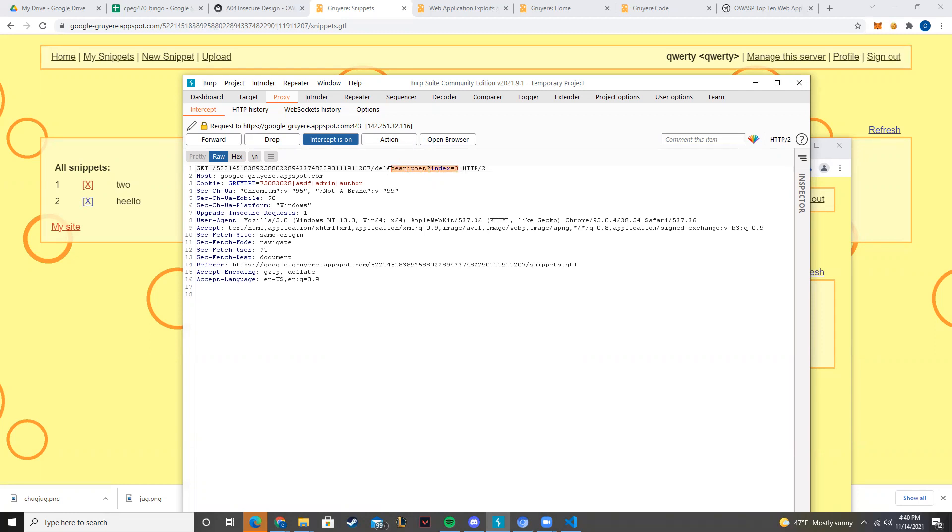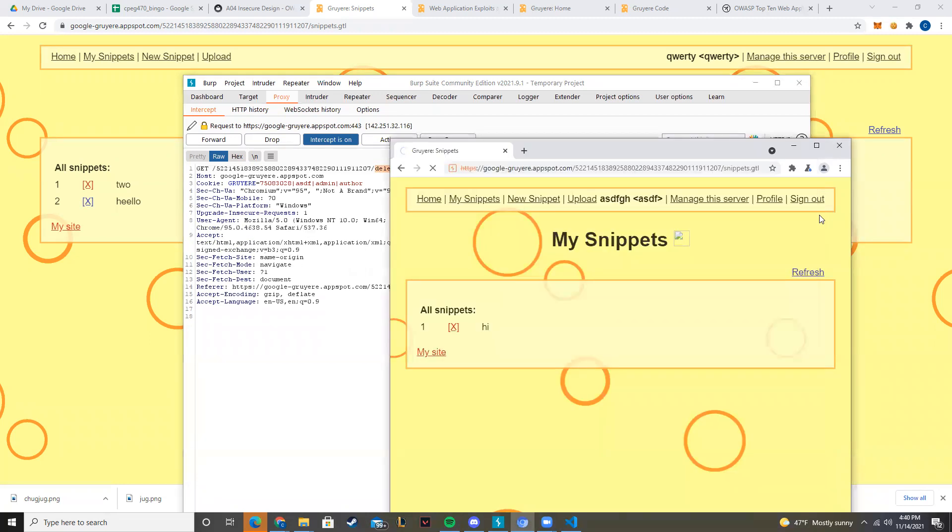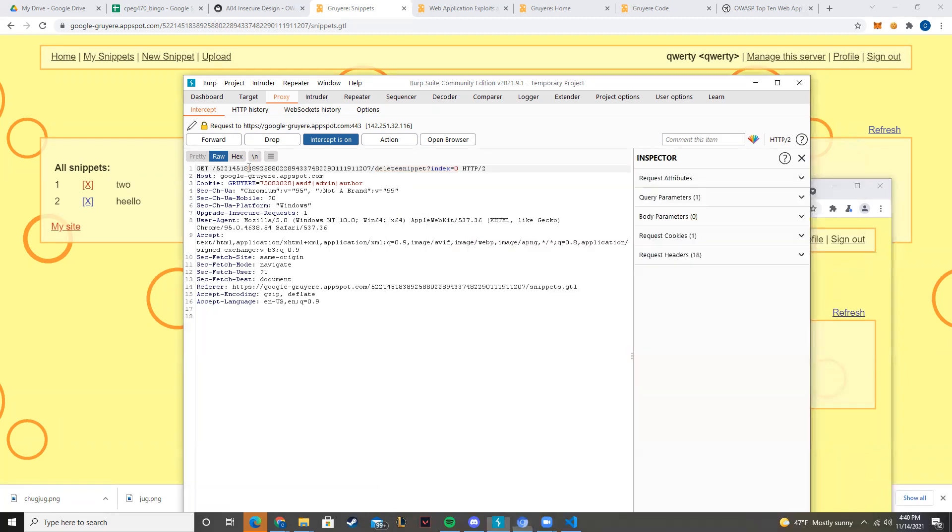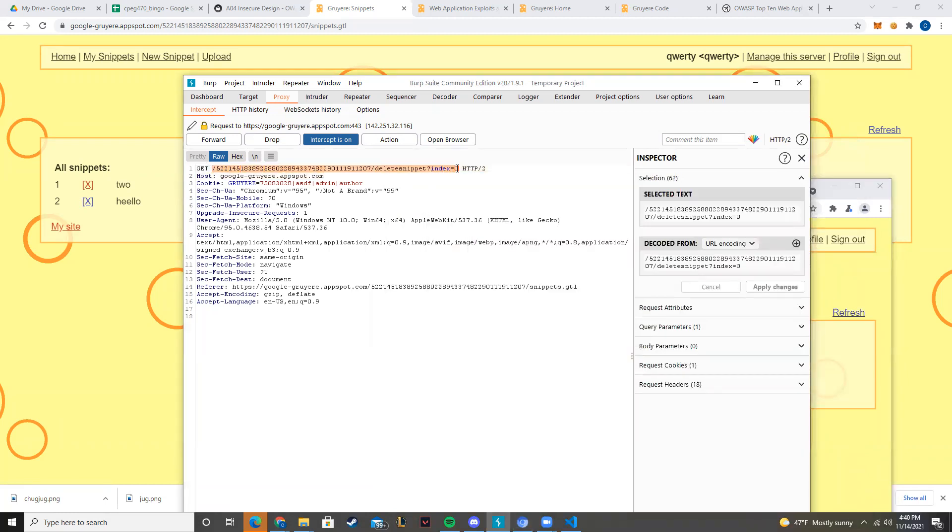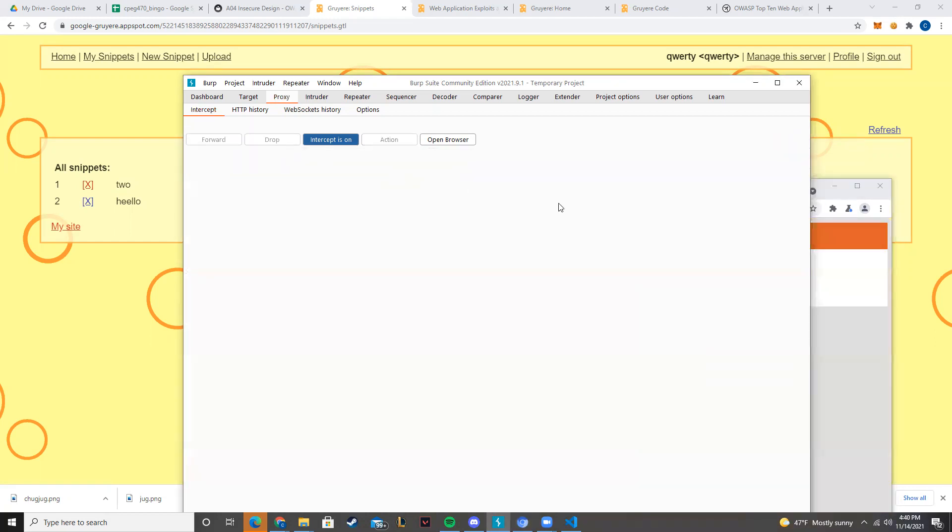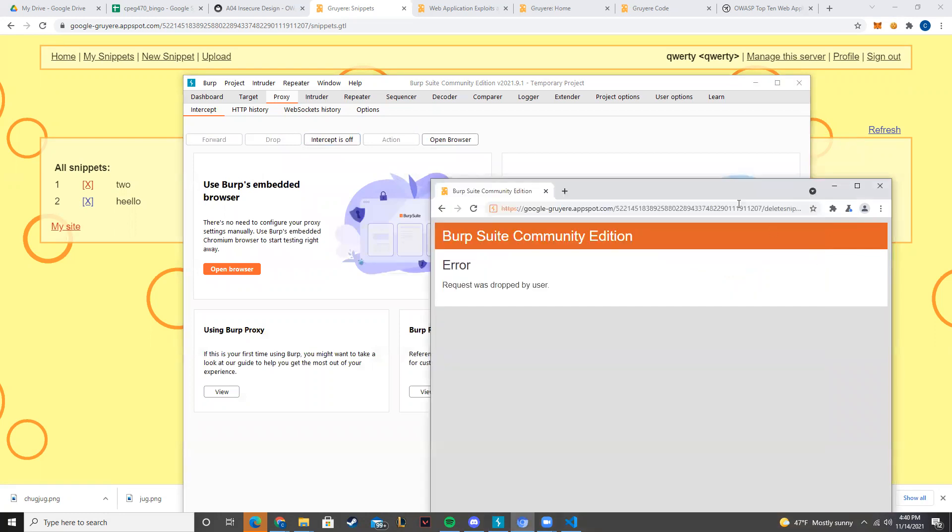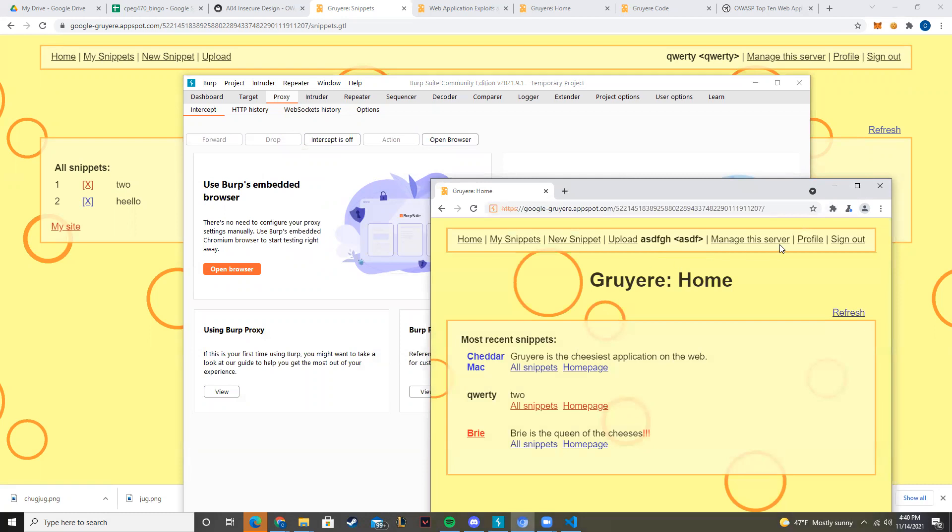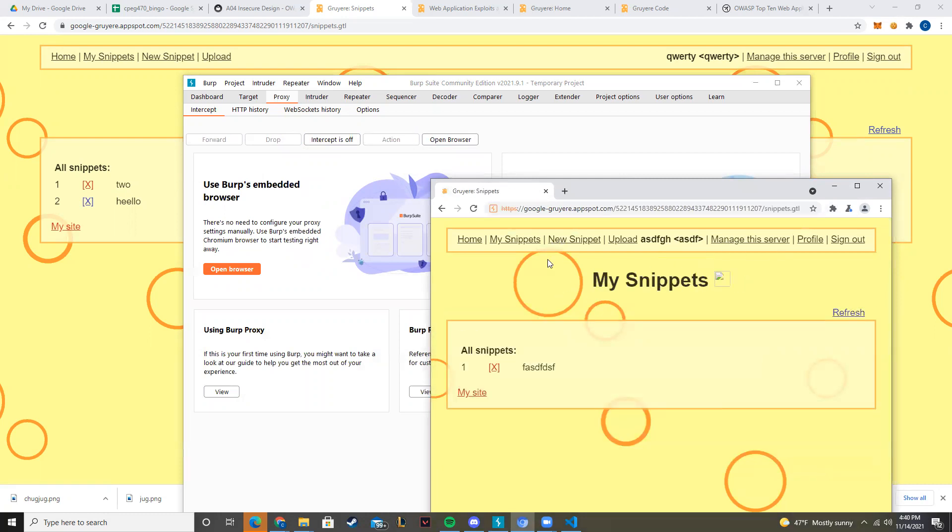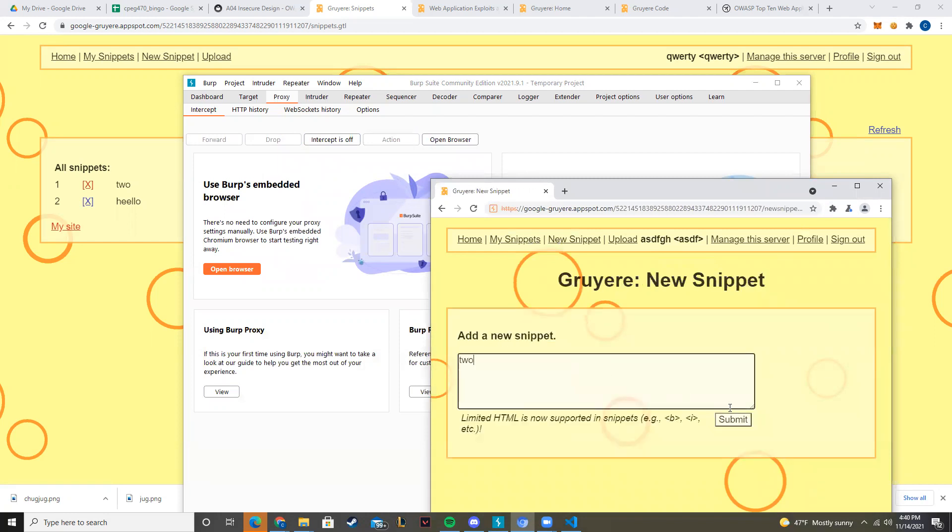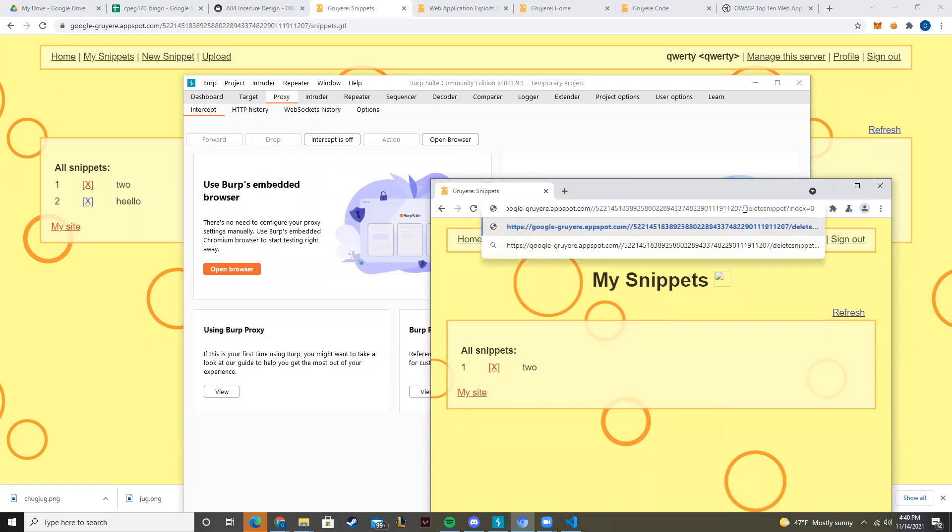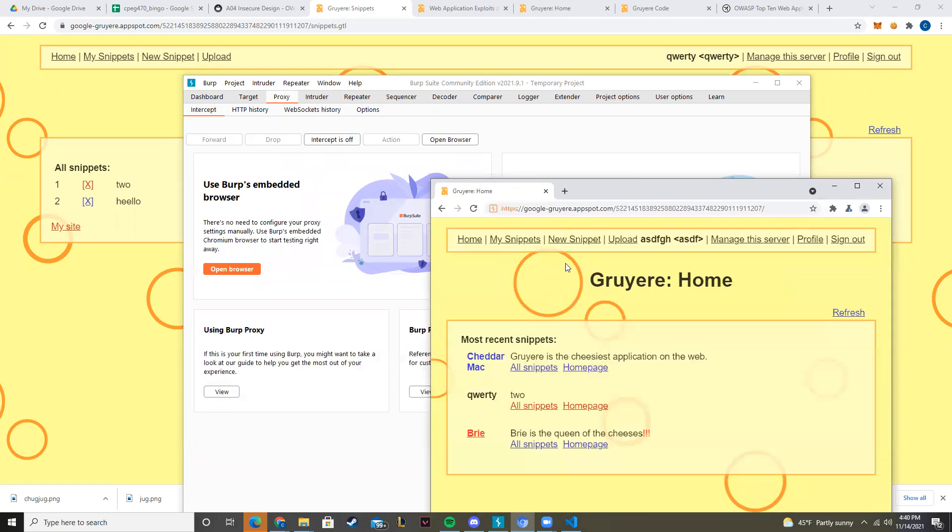So what we can do is we can actually construct a URL through this. If you think about it, the GET request is simply just this. Let's drop this, go here. Okay, so let's make a couple snippets real quick, and once I plug in this URL it should delete two.